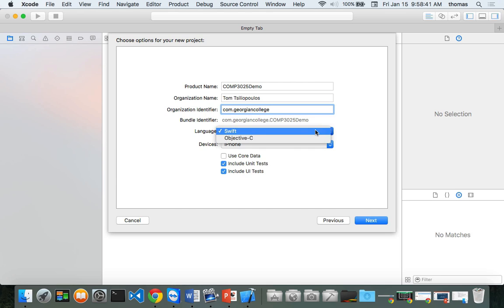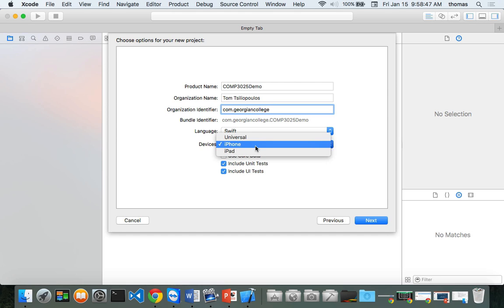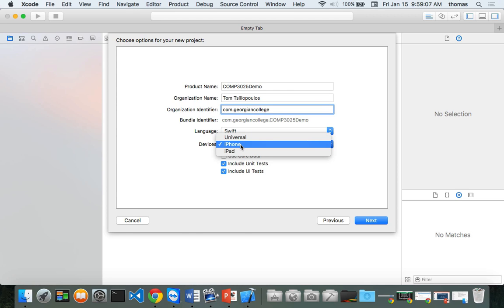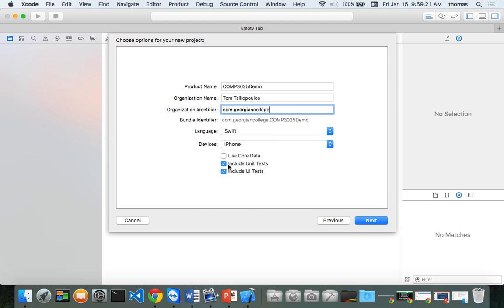Language is Swift. You could also choose Objective-C for iOS devices. If I select Universal, the app works both on iPhone and iPad. In this course, we're going to build everything for iPhone to reduce overhead — Universal apps come with a different layout inside Xcode. Click iPhone. We're not going to focus on unit tests, core data, or UI tests, so uncheck those.